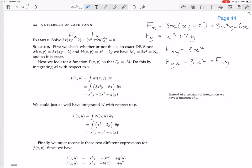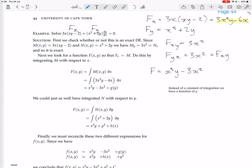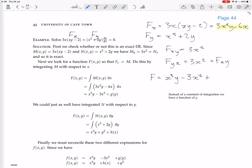There is some function f with these partial derivatives. We find it by integrating fx = 3x²y - 6x with respect to x, giving f = x³y - 3x² + g(y), where g(y) is a function of y — not just a constant — because when we partially differentiate f with respect to x we hold y constant, so any function of y would vanish.